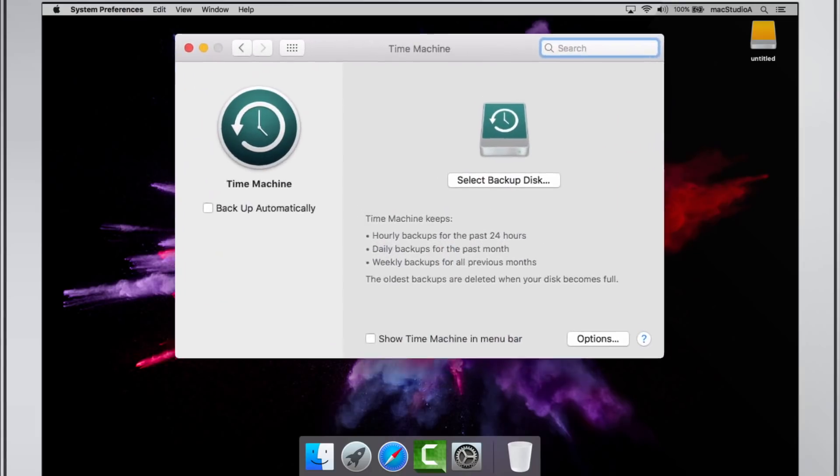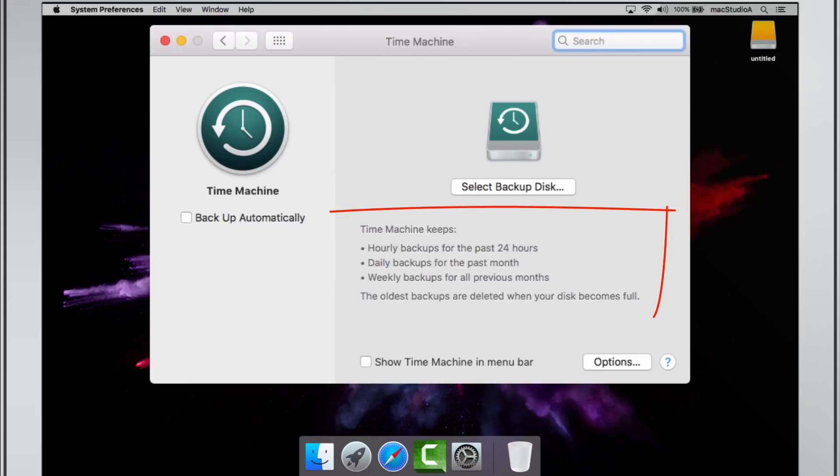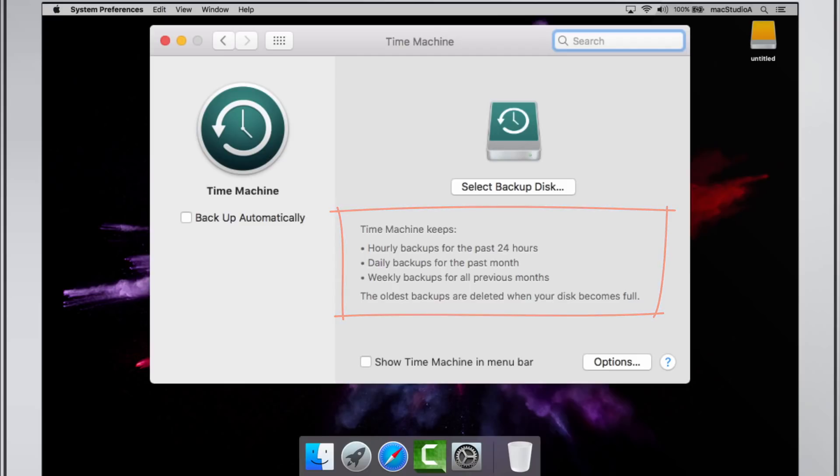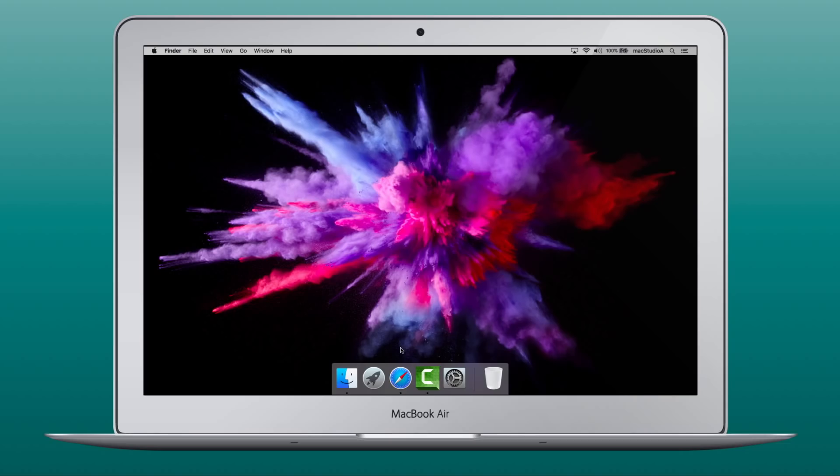The beauty of a Time Machine backup is that it keeps hourly, daily, weekly and monthly backups of your entire Macintosh hard drive. That's all your files, folders, installed apps, settings, user accounts and the way your Mac looked in the past in order to restore them later.